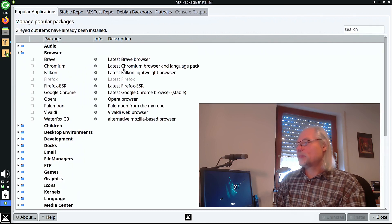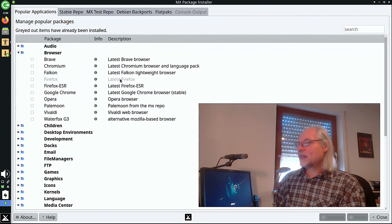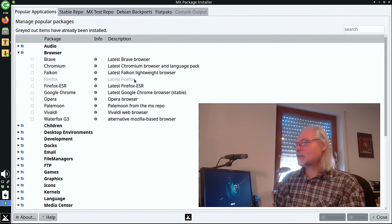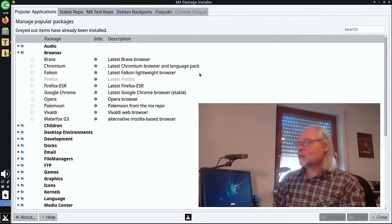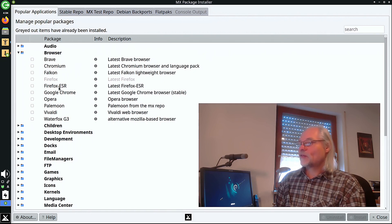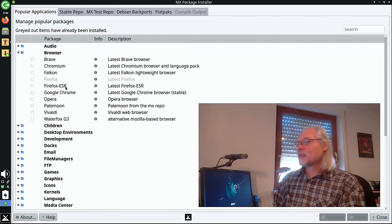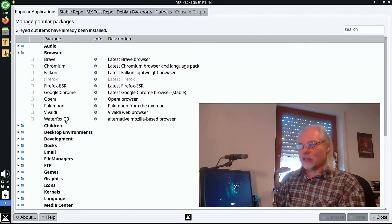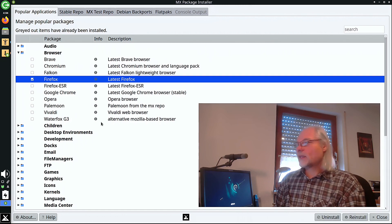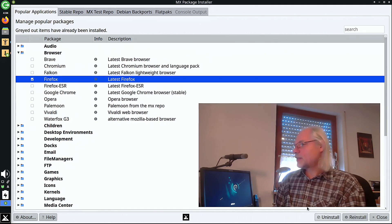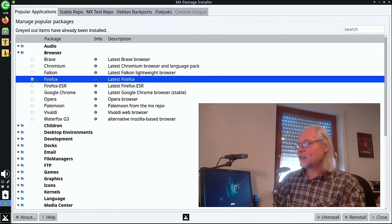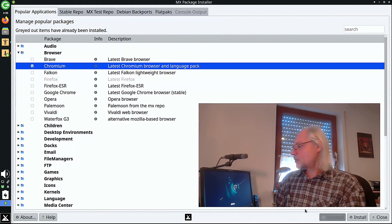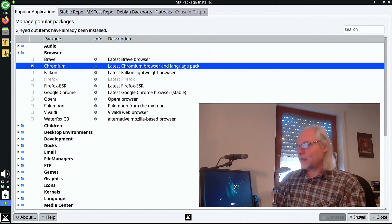And here you can see popular applications, which are categorized. For example, let's open browser. You can see here in gray, Firefox, the latest Firefox, is installed. But you can also install Brave, Chromium, Falkon, Firefox ESR, which is default in Debian 11, Google Chrome, Opera, Pale Moon, Vivaldi, and Waterfox. So if you don't like Firefox, you can uninstall it here with one click. Or you can install Chromium also with one click here.